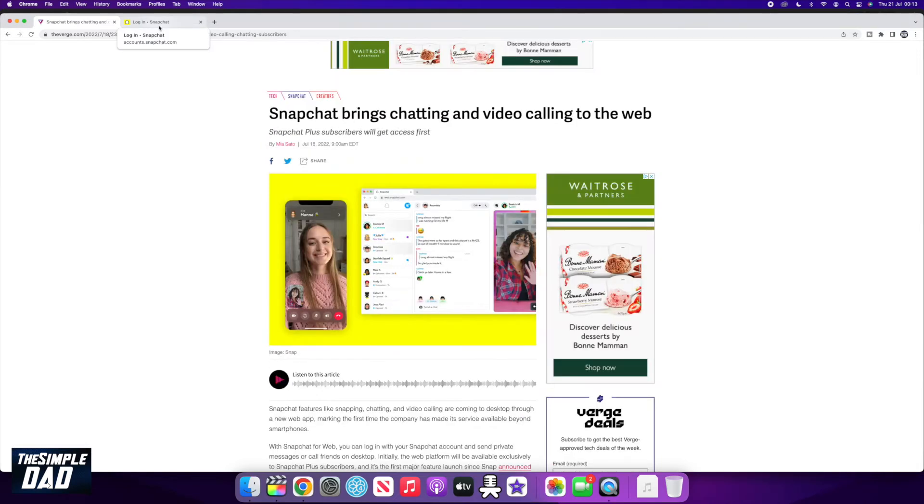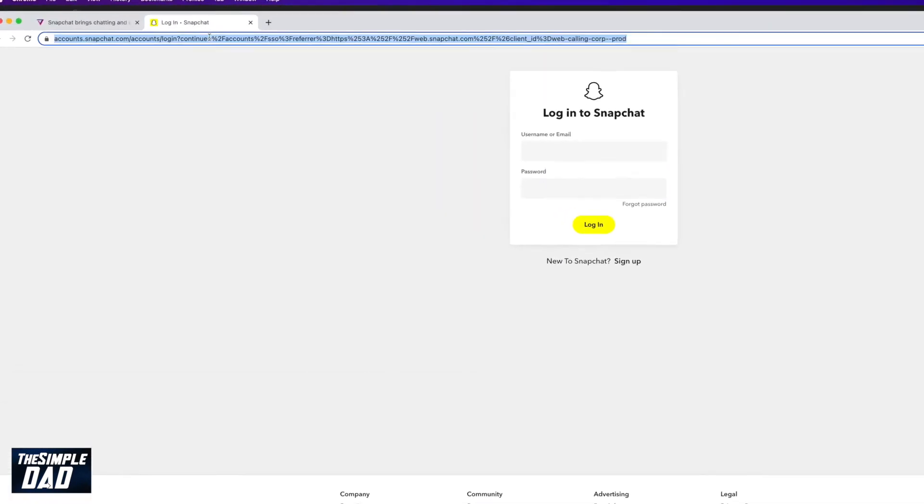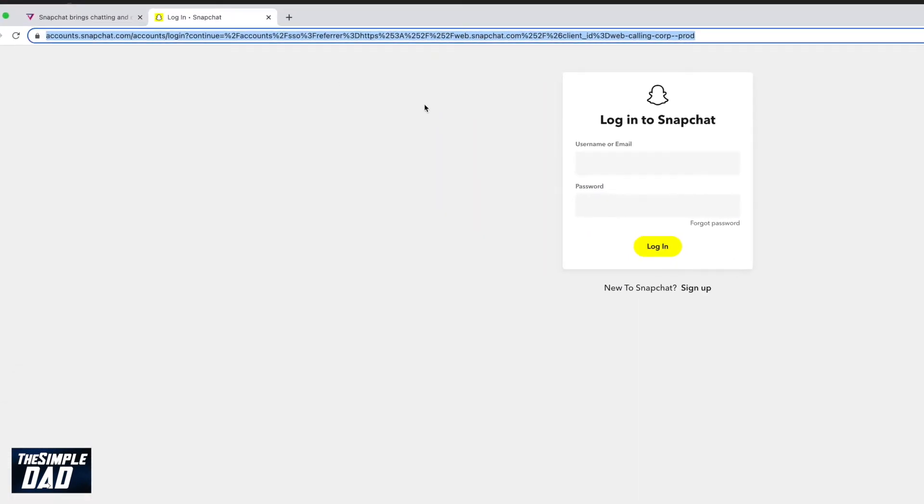First, open up your Google Chrome browser. Unfortunately, this is not compatible on the Safari browser.